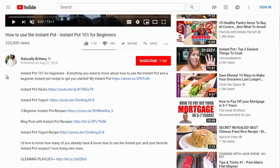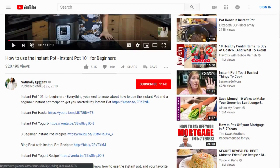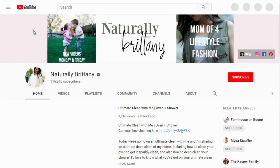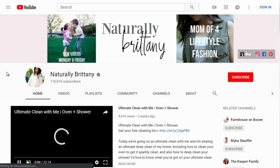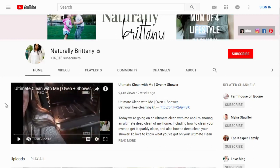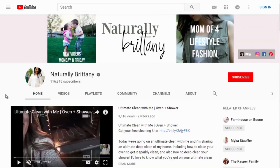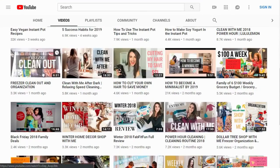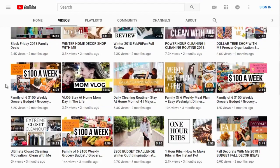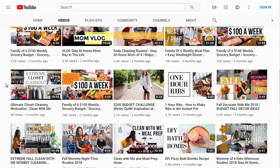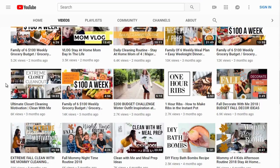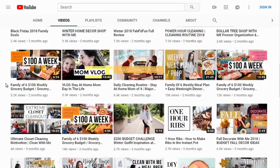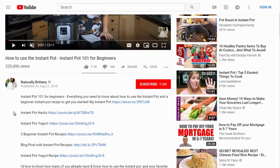When doing competitive research on YouTube, it's not just about that particular video — it's the whole channel's authority. Naturally Britney's channel has 116,000 subscribers. Clicking on her videos, she has a good number covering cooking, budgeting, and grocery topics — a lot of very similar, related videos.